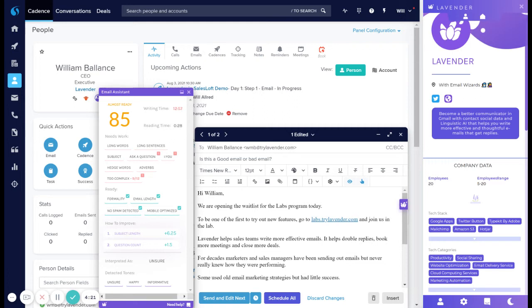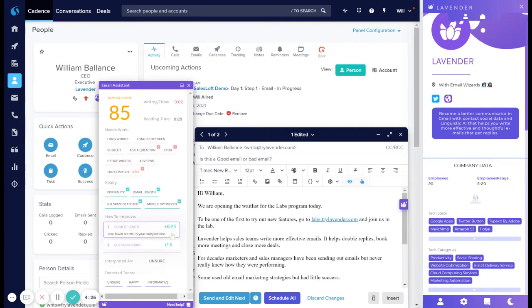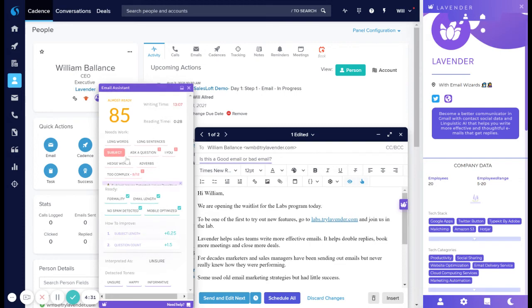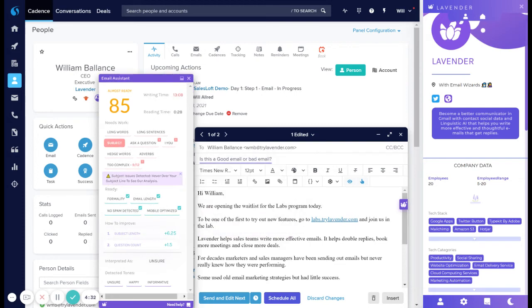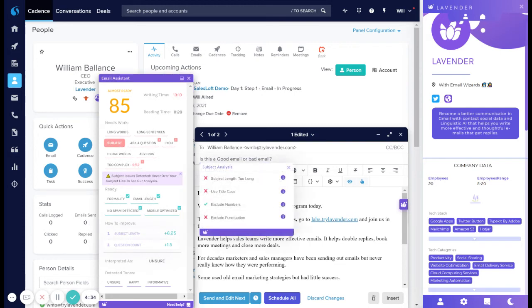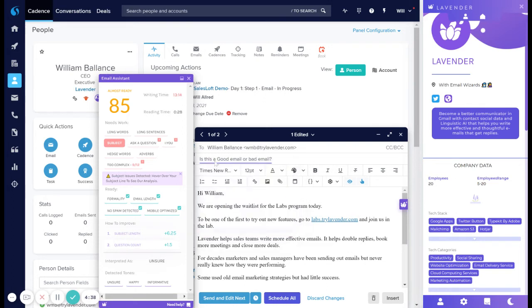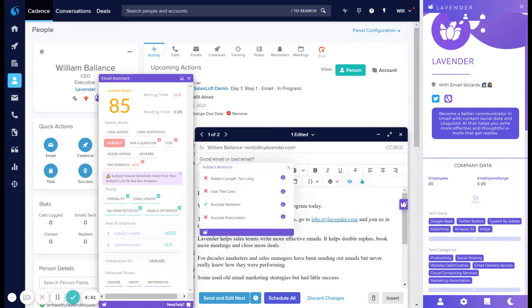So you can see here, the subject length is a big driver for what's impacting the score. And so an easy way to make a suggestion is use fewer words. But you can also go in here and get a deep dive on what we could also do to improve the email subject line. So for this one, let's just do good email.